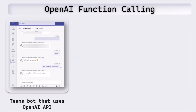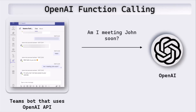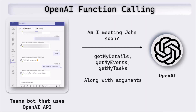Here on the left we've got this Teams application or Teams bot which uses the OpenAI API. This can be a Teams app or any other app which uses the OpenAI API. Imagine that this app doesn't have function calling ability yet. So if I ask 'Am I meeting John soon?', OpenAI responds saying it does not have access to your calendar. With the introduction of function calling, what happens is we send the question along with a few functions that we have in our code. In this case those functions are get my details, get my events, and get my tasks.